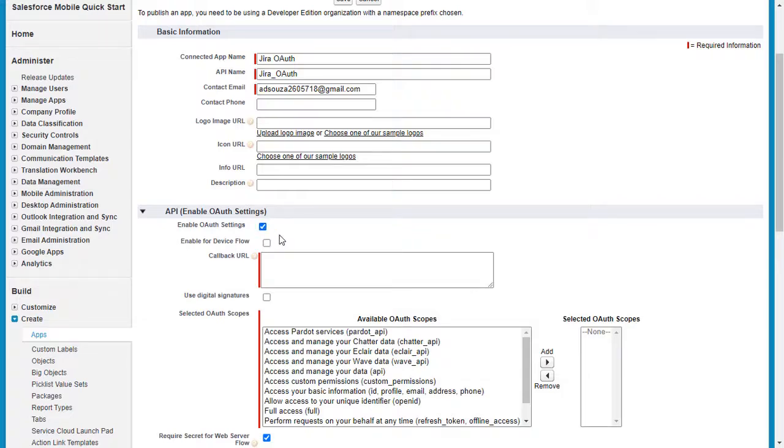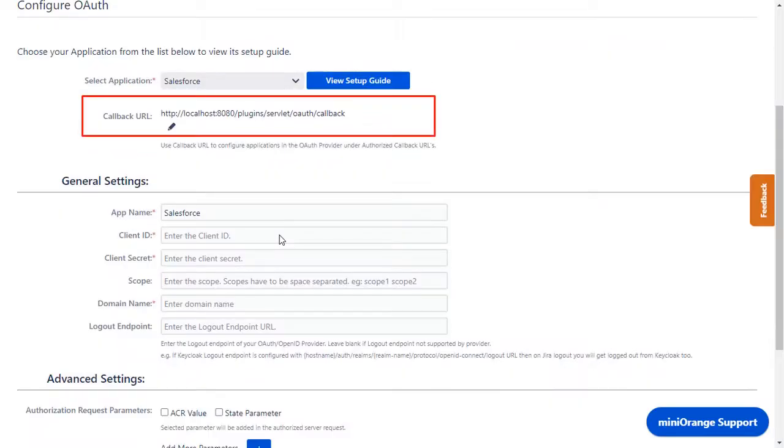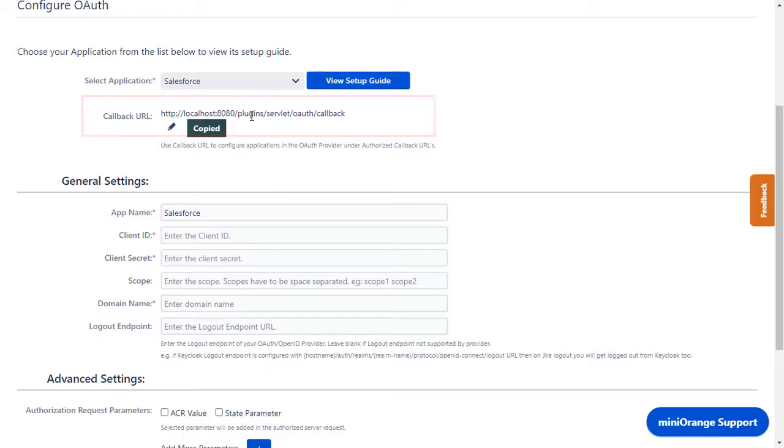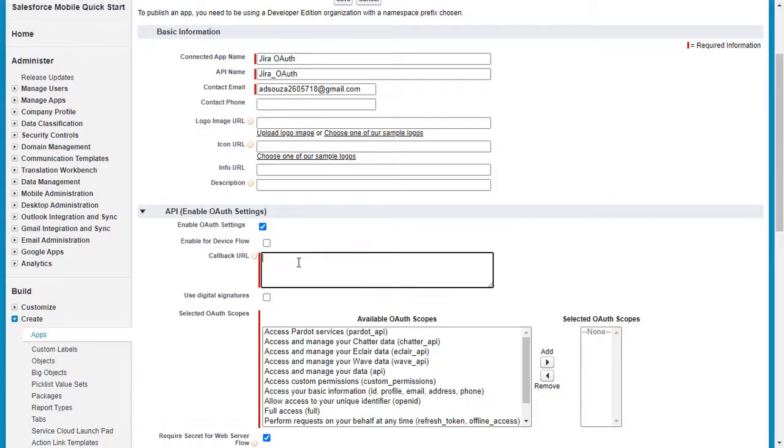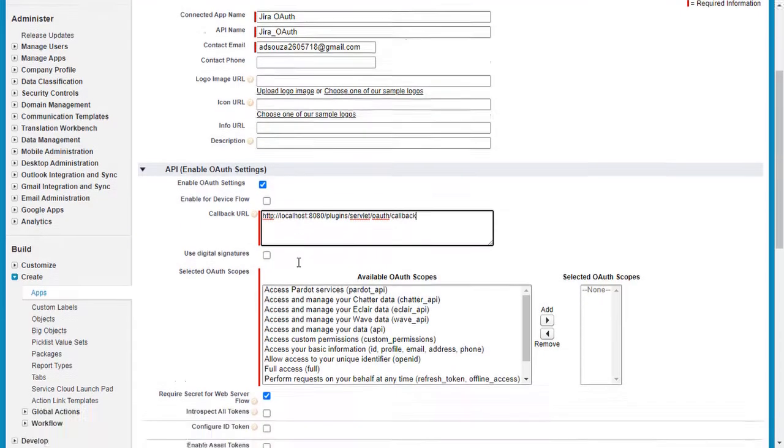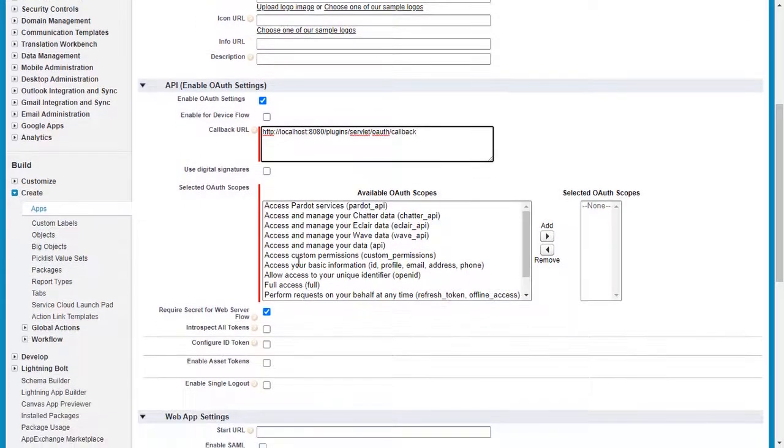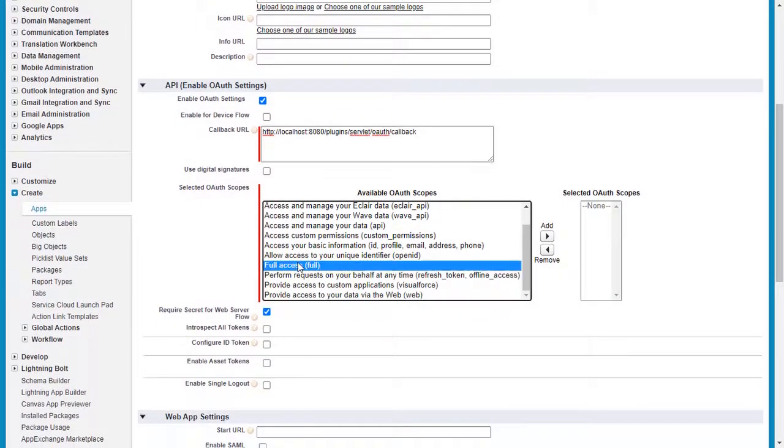You will find the callback URL in the plugin, which is used to tell the OAuth provider where to send the token after authentication. Copy it and paste it in the given field. Select the OAuth scope as full access, to allow access to all data accessible by the login user.